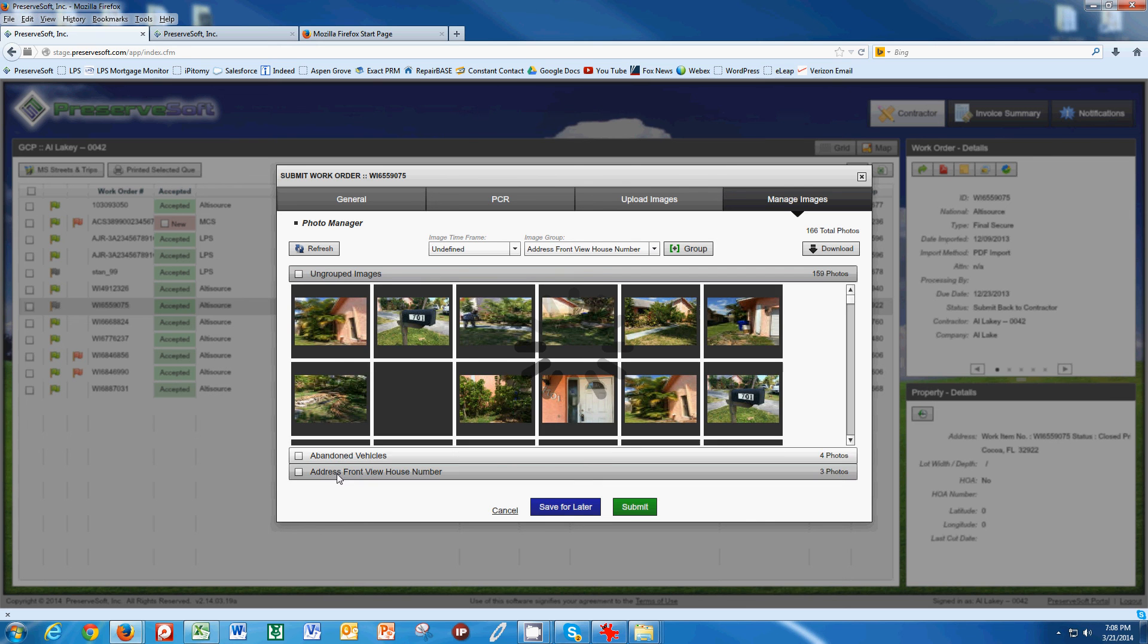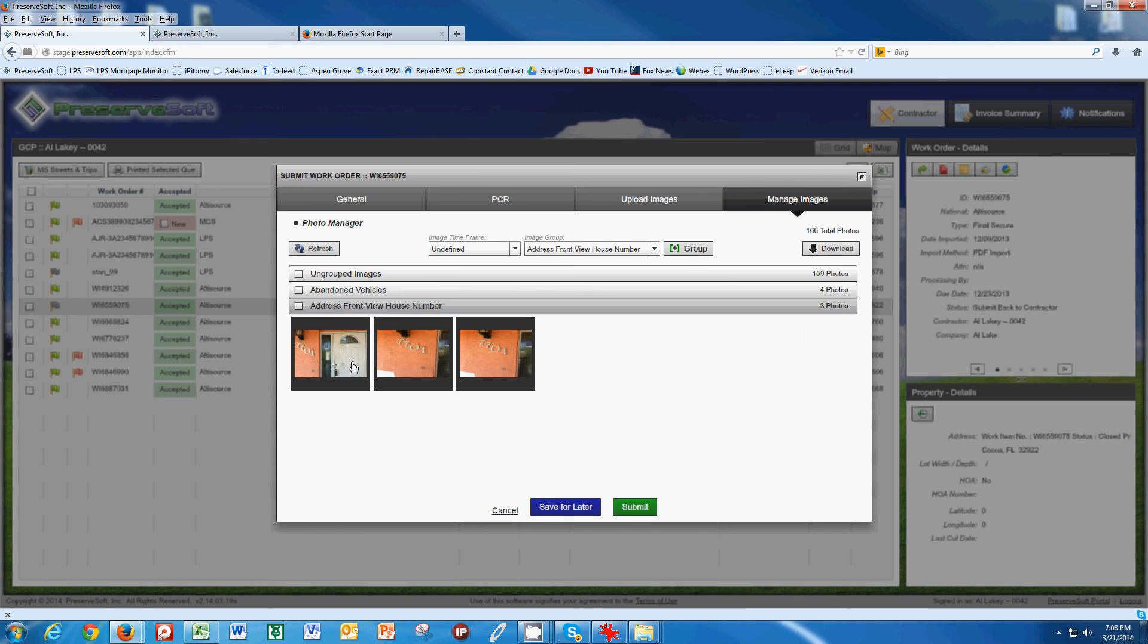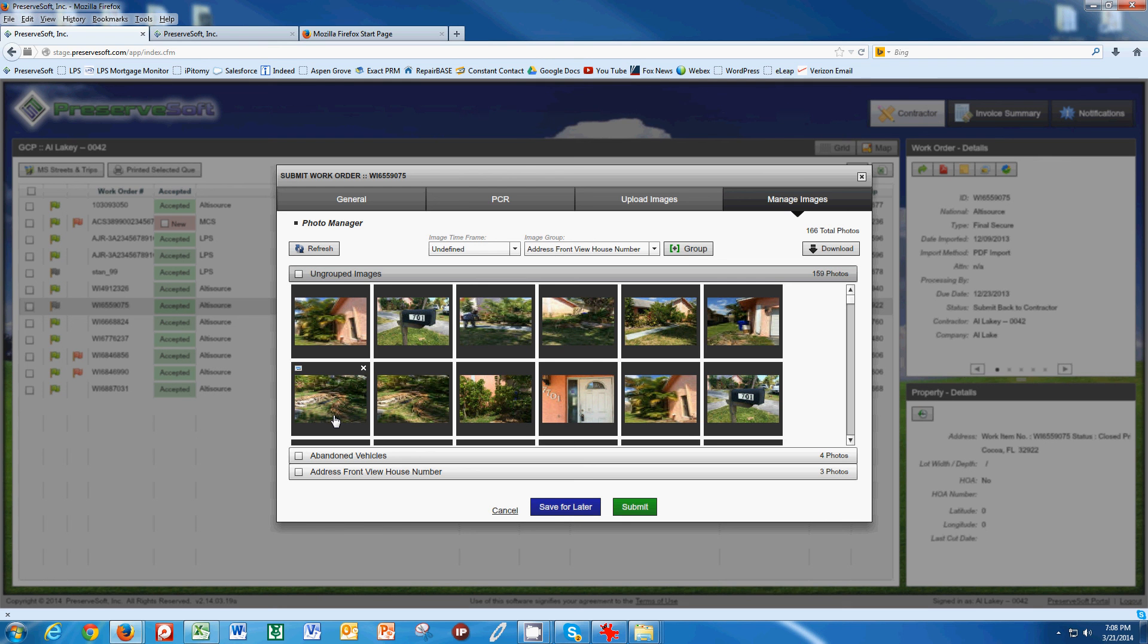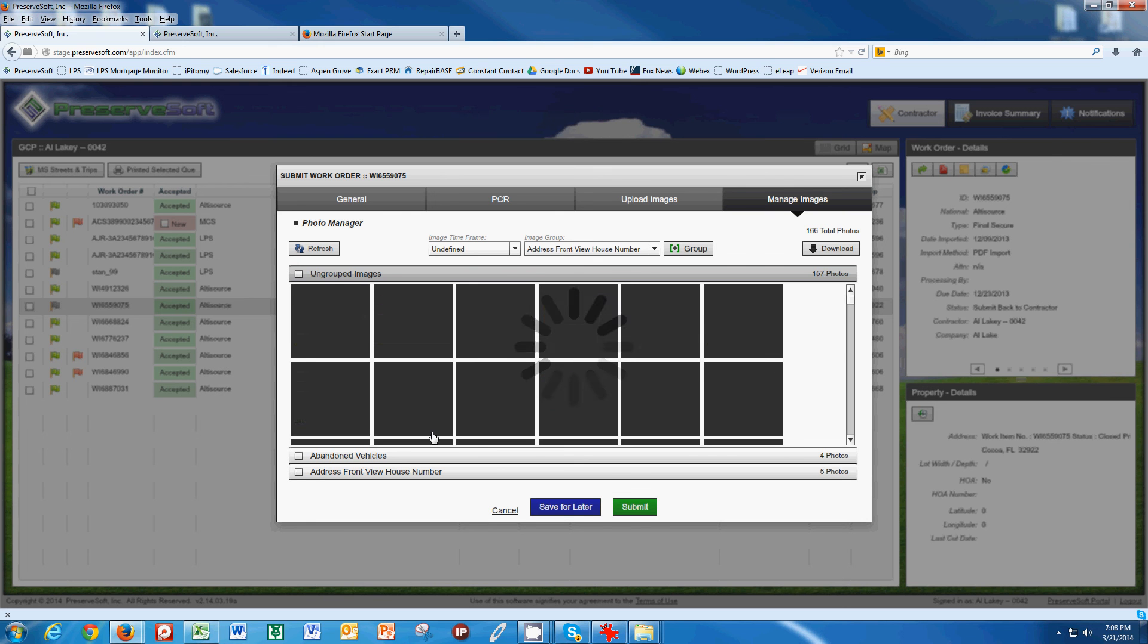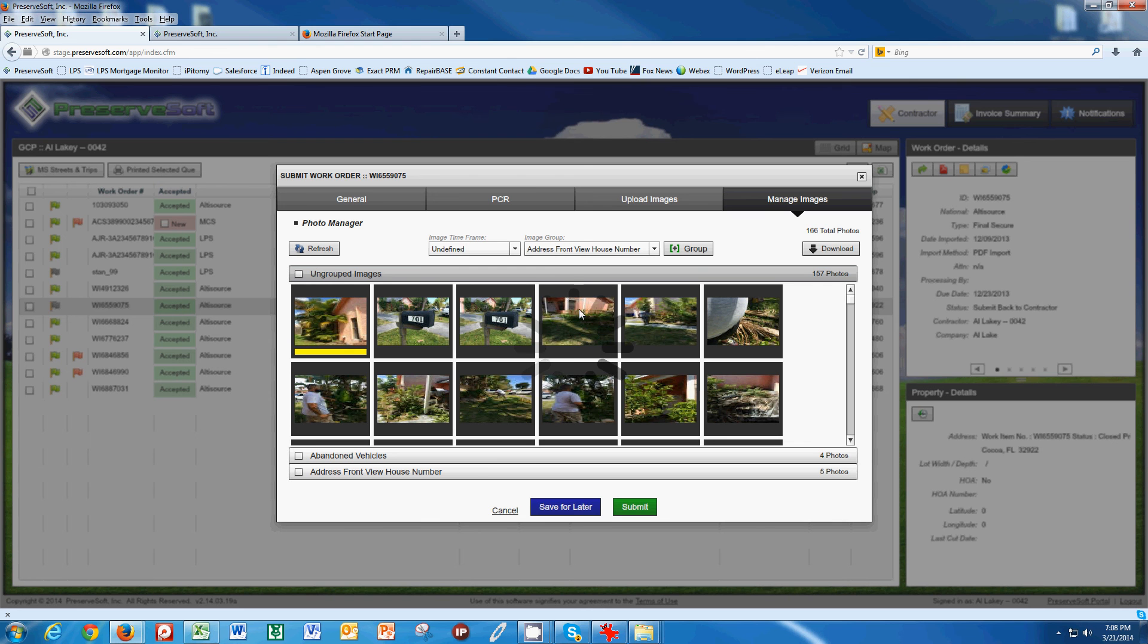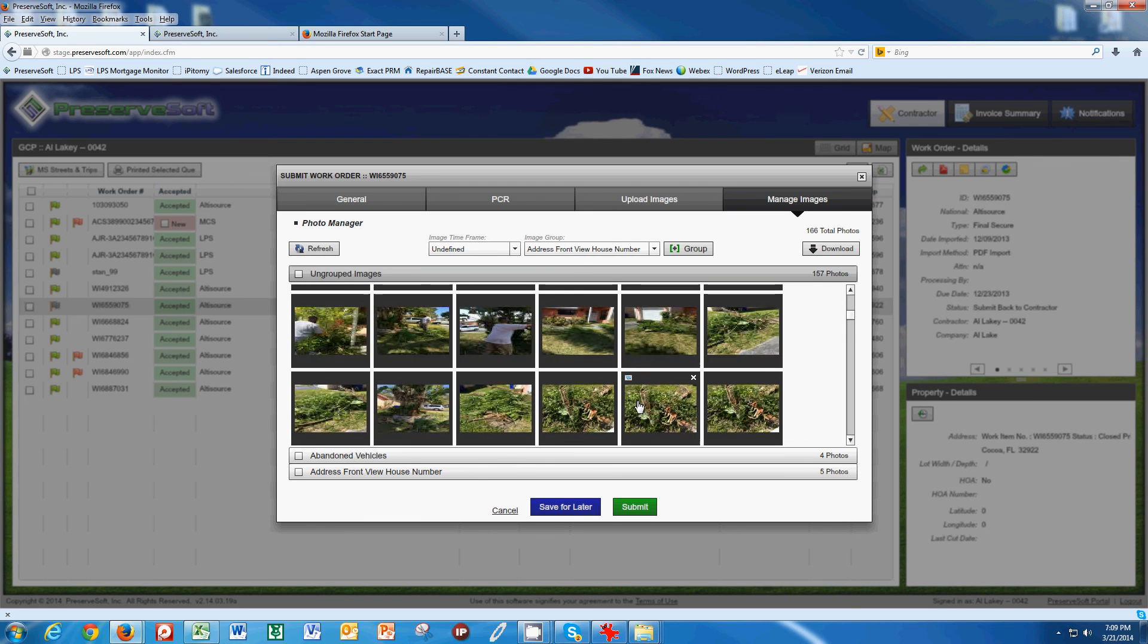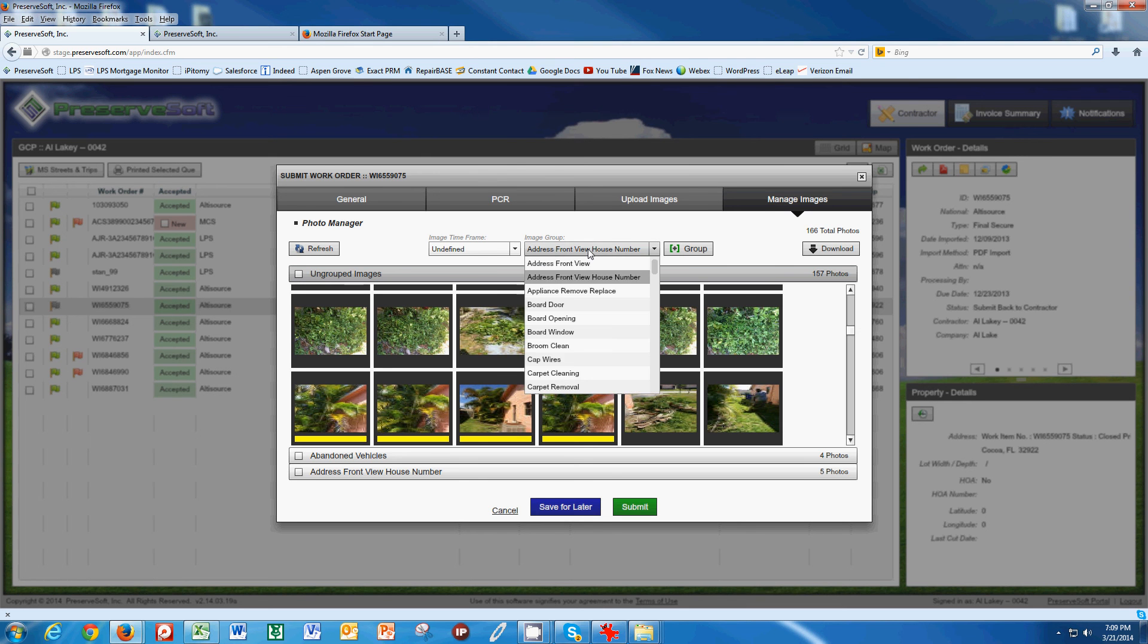This is also an address, so I can group this. I notice I've got another address picture here, I can group this. It looks like I've got some duplicate photos here. As I click through these, you take what's called a property condition report. These are the pictures that are the outside of the property, the pictures of the house, like potentially these. These are going to be called property condition report.